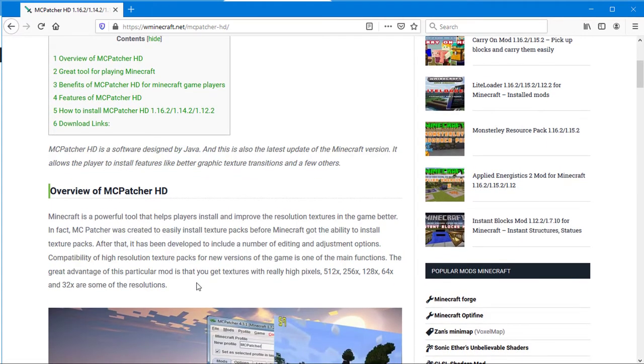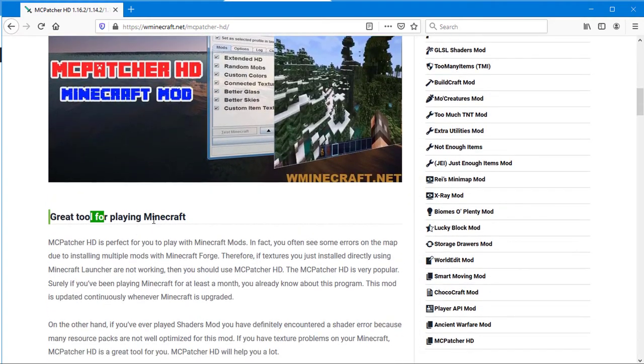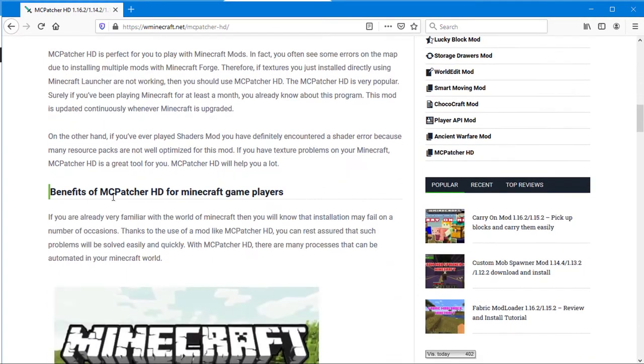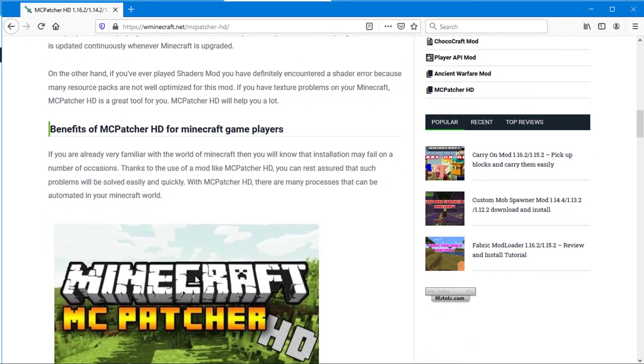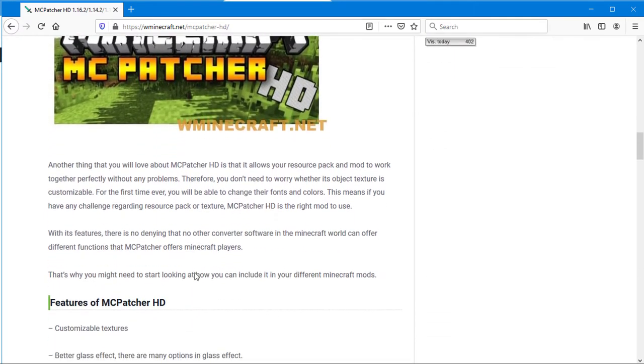It has been developed to include a number of editing and adjustment options. Compatibility of high resolution texture packs for new versions of the game is one of the main functions.